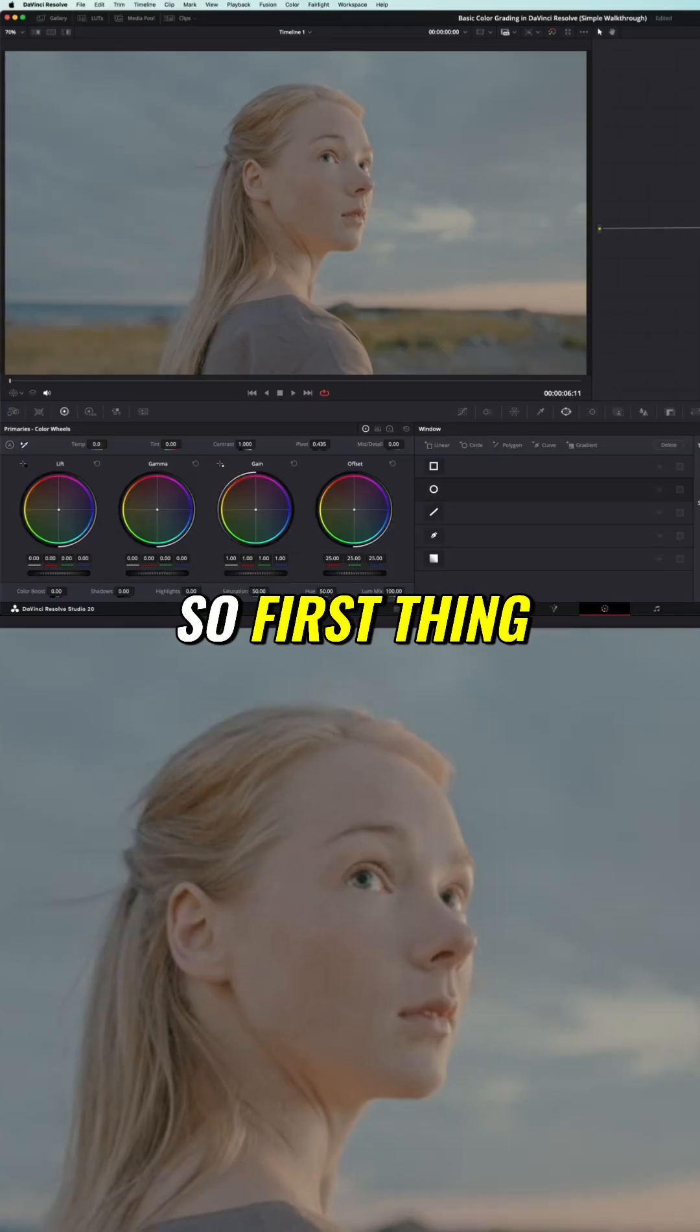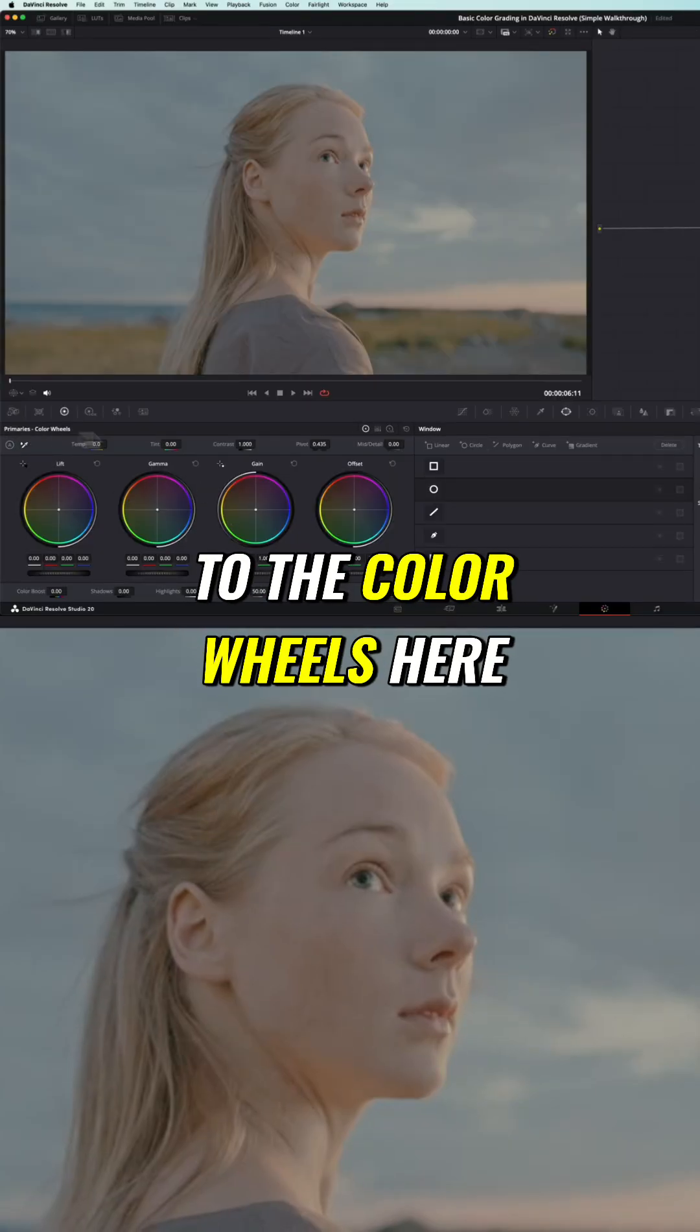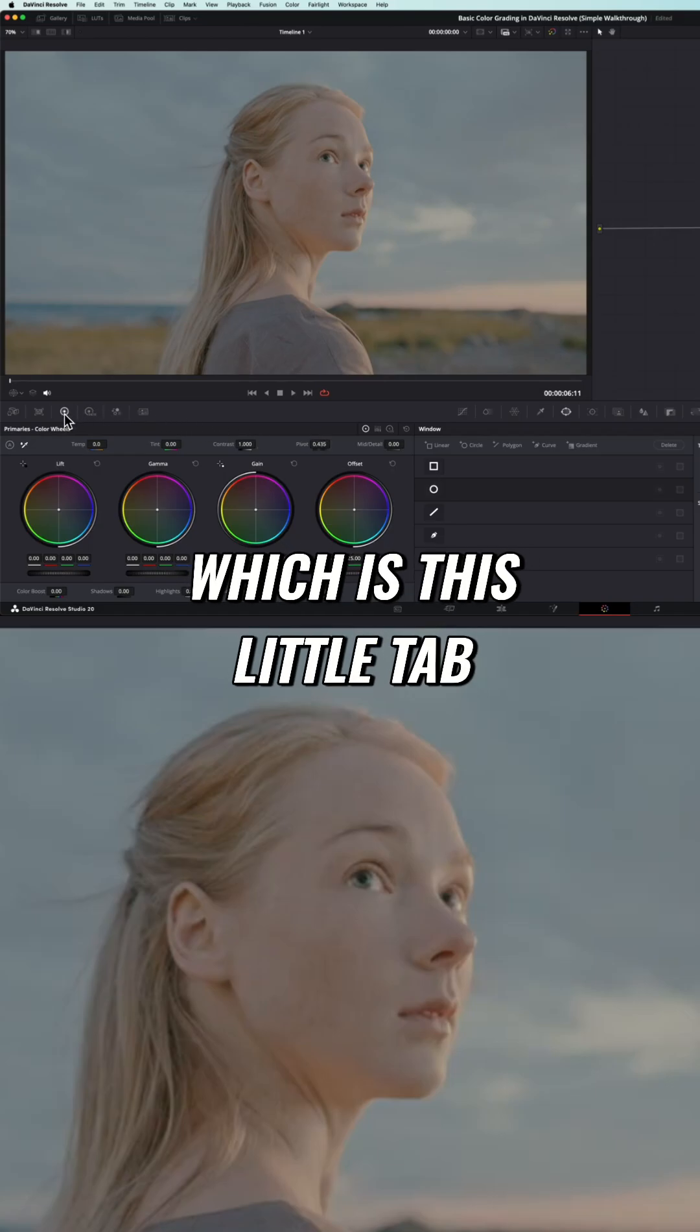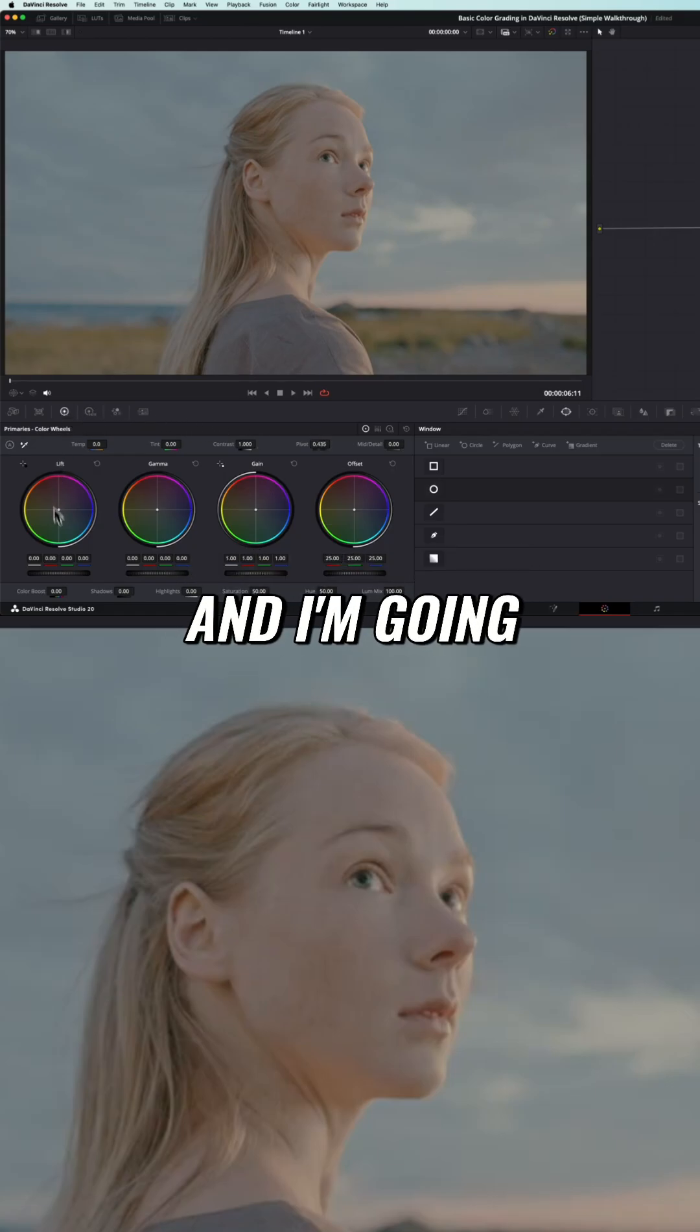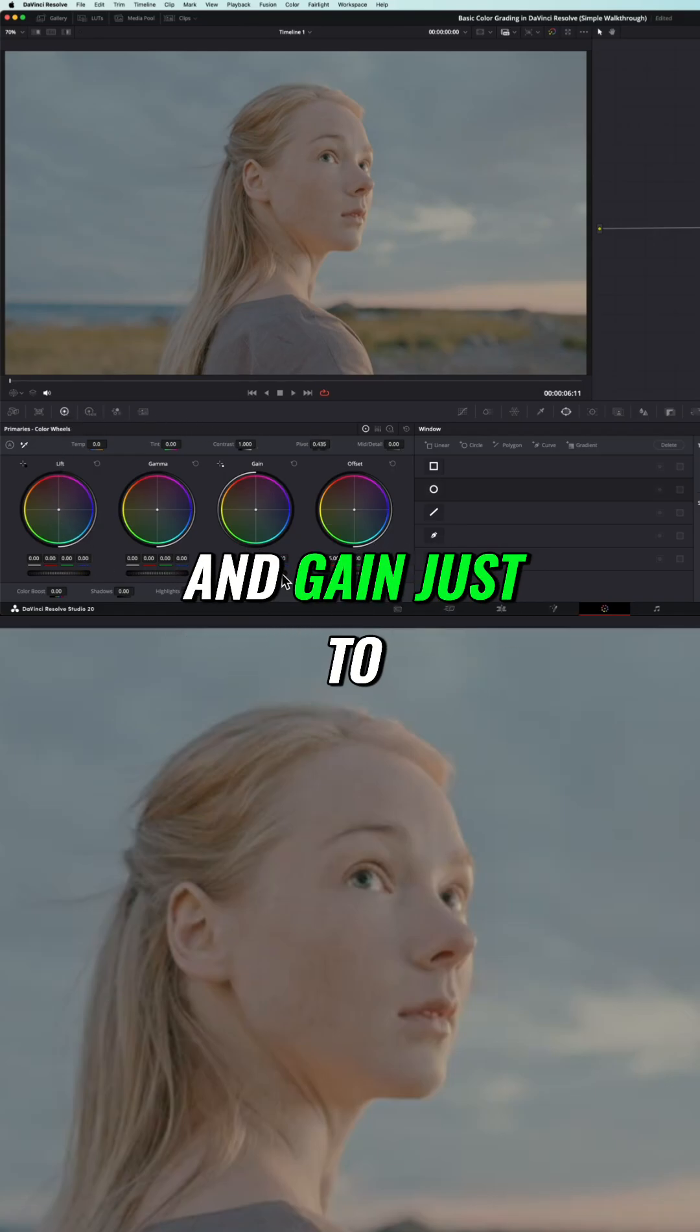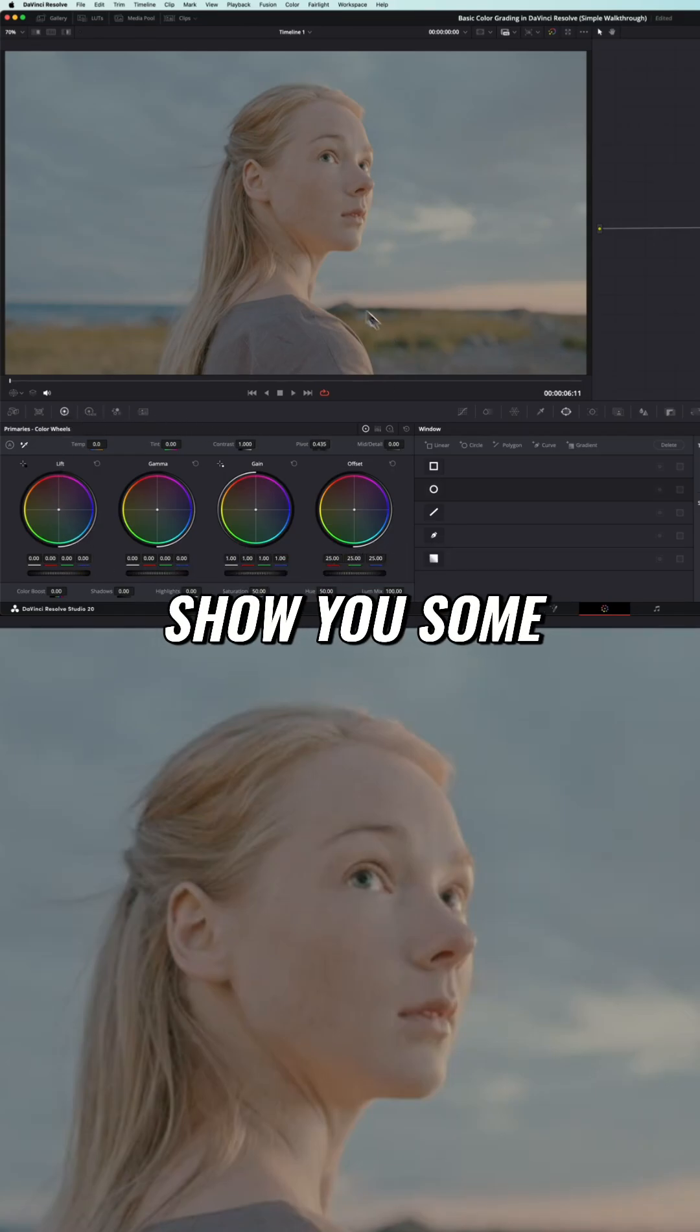So first thing I'm going to do is come over to the color wheels here, which is this little tab, and I'm going to change the lift, gamma, and gain just to show you some stuff.